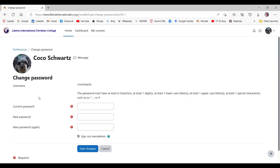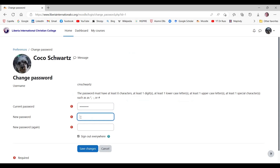First, I have to type in my current password. This was the password I used when I logged in. Next, I have to type the new password. The new password does not show when you type. If you need to see it, click the icon that looks like an eye on the right.